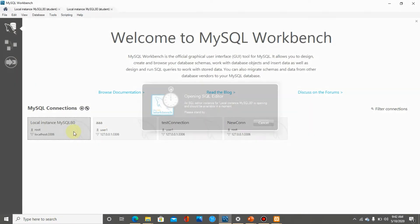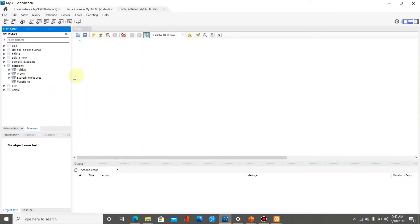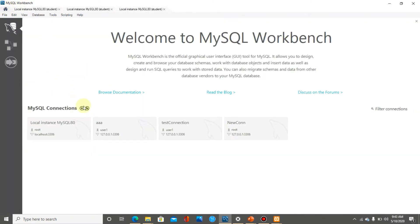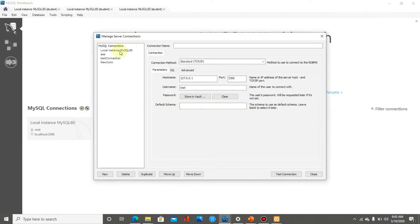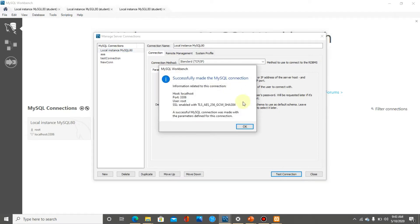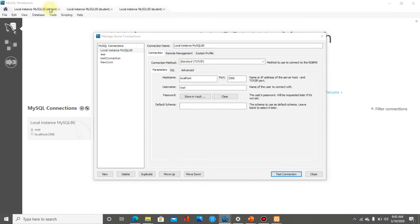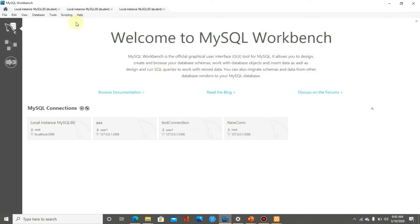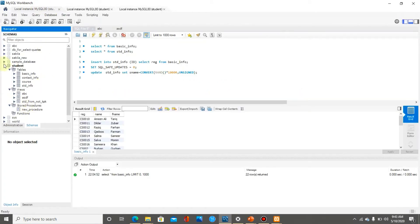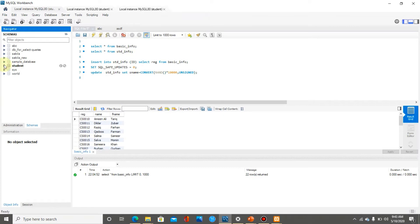In MySQL Workbench, I can open my connections. Testing the connection — it is working. I can see all the databases under my connection. So both localhost and MySQL server are running on my system. Now we will practice a sample PHP code in Dreamweaver.